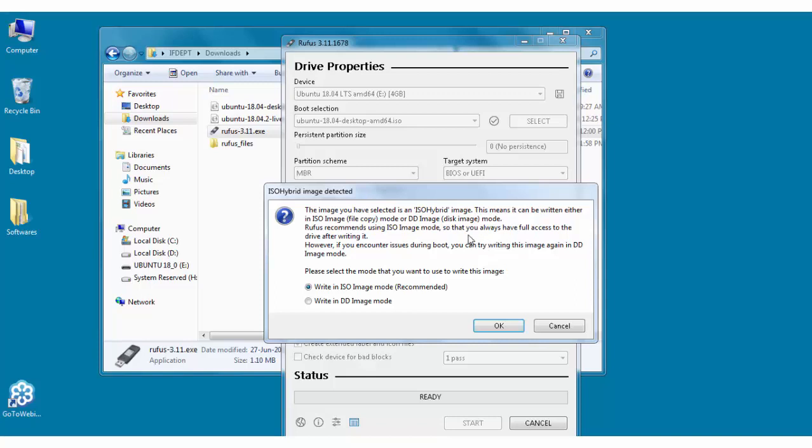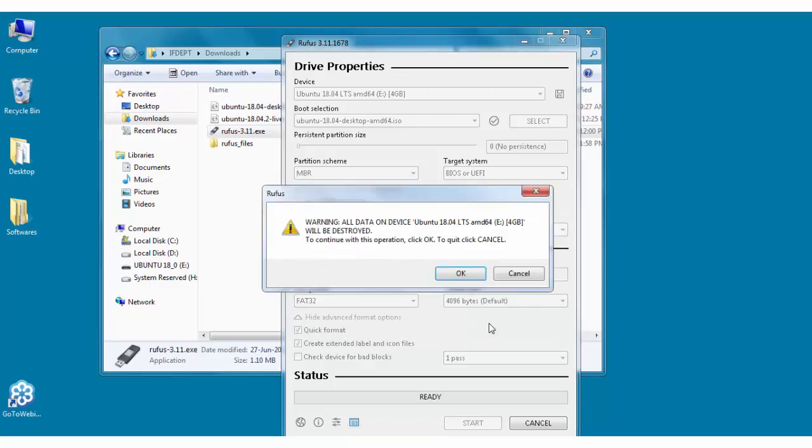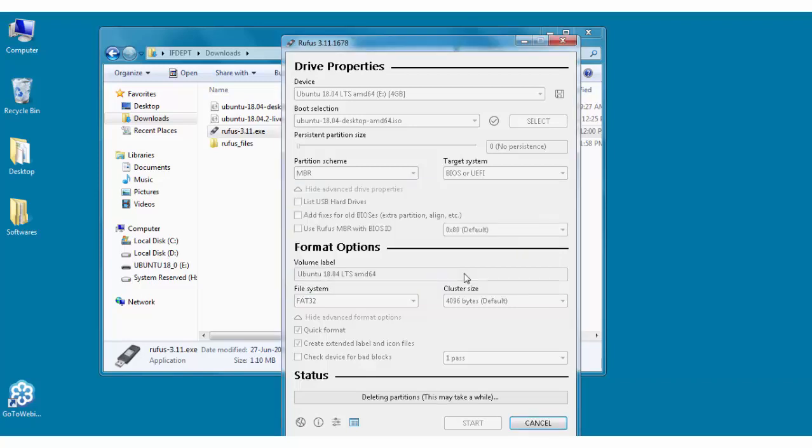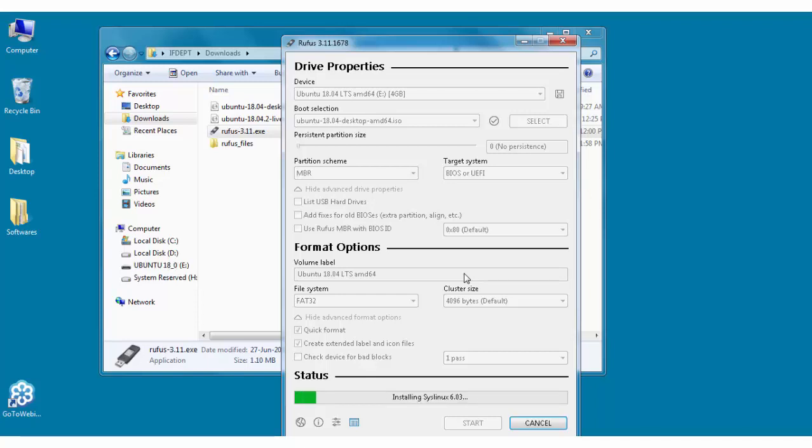Then on click on the start button you will get some message like this. For that you just select write in ISO image mode, click on ok. It will give you a warning that it will erase all the content on your pen drive. Click on ok. Then it will start formatting the pen drive and slowly all the files of the Ubuntu will be written on this pen drive to make it bootable.